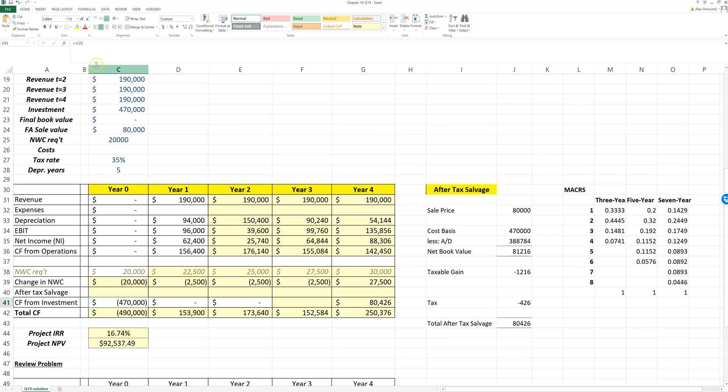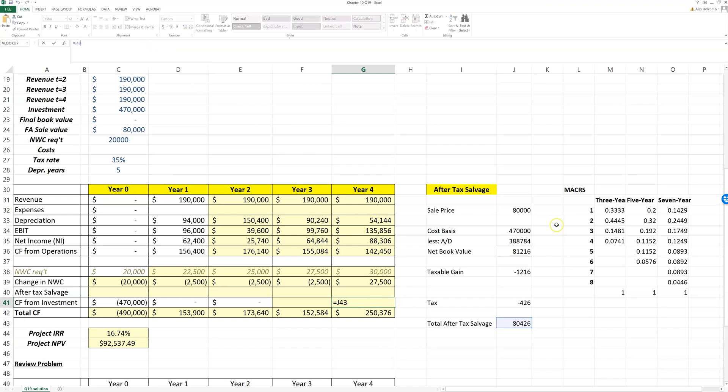Our cash flow from investment—this is our net capital spending—this is the cost of the fixed asset, and then the sale price. Remember the sale price is the after-tax salvage value, which again I calculate off to the side here.